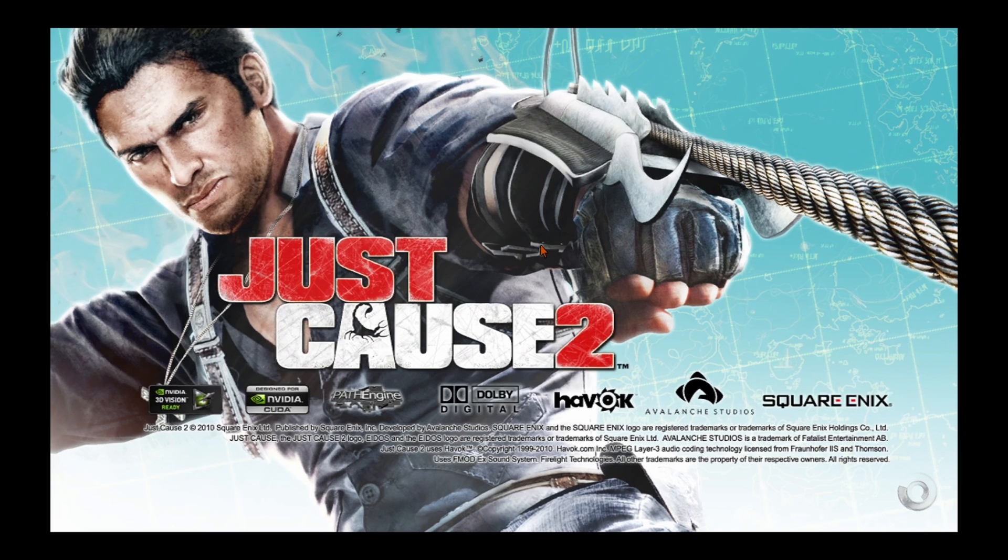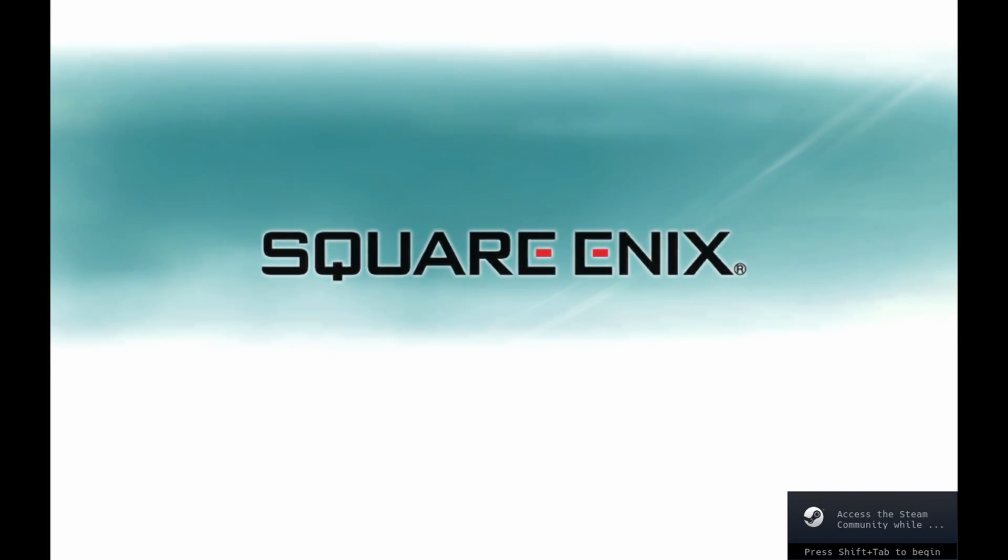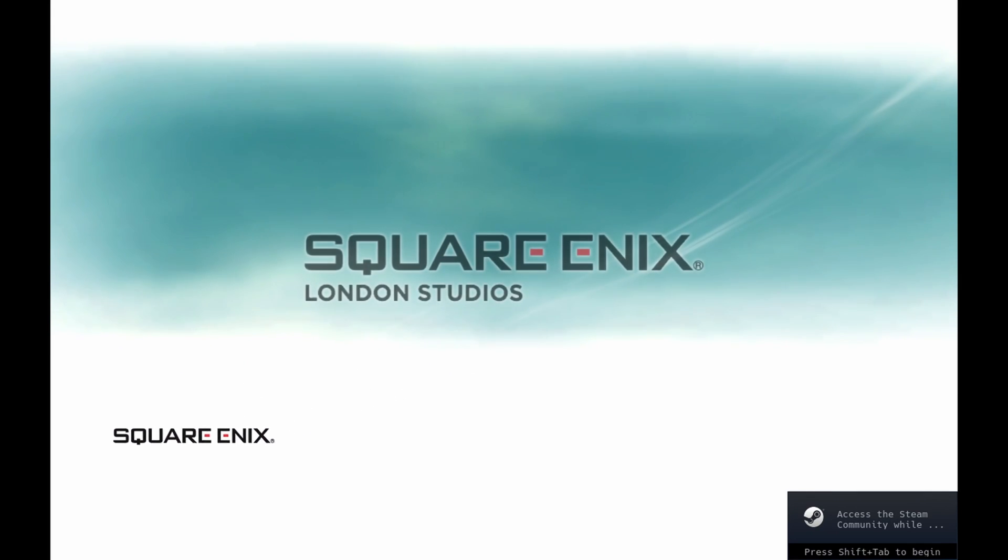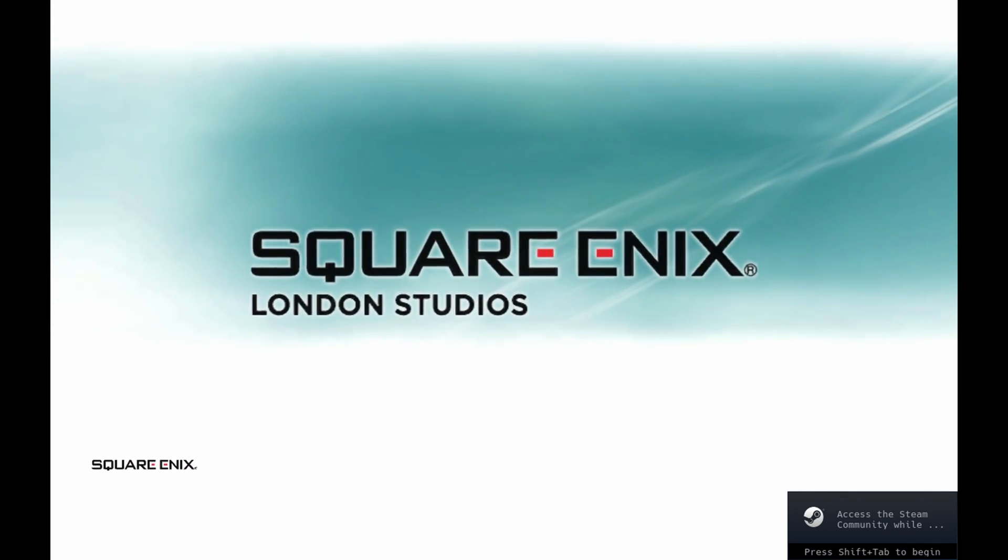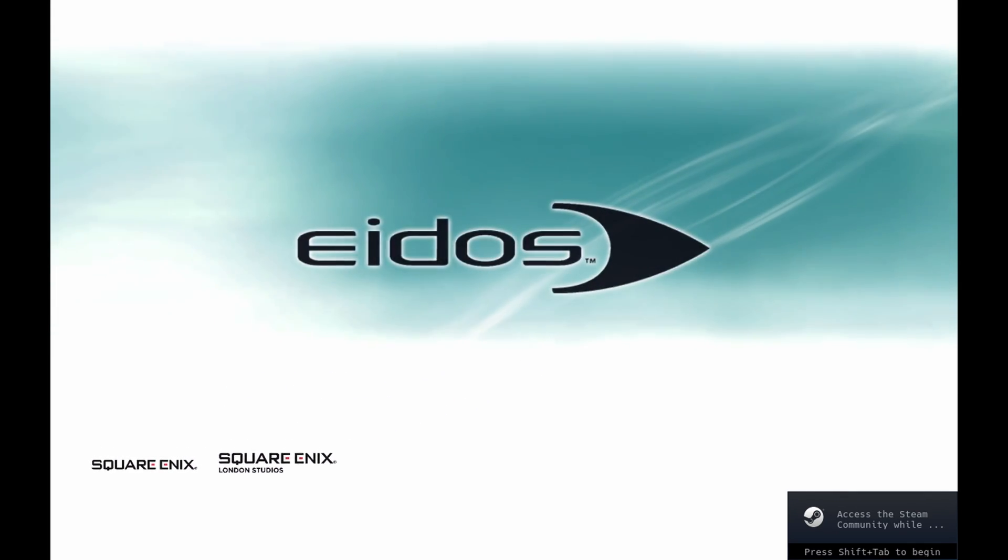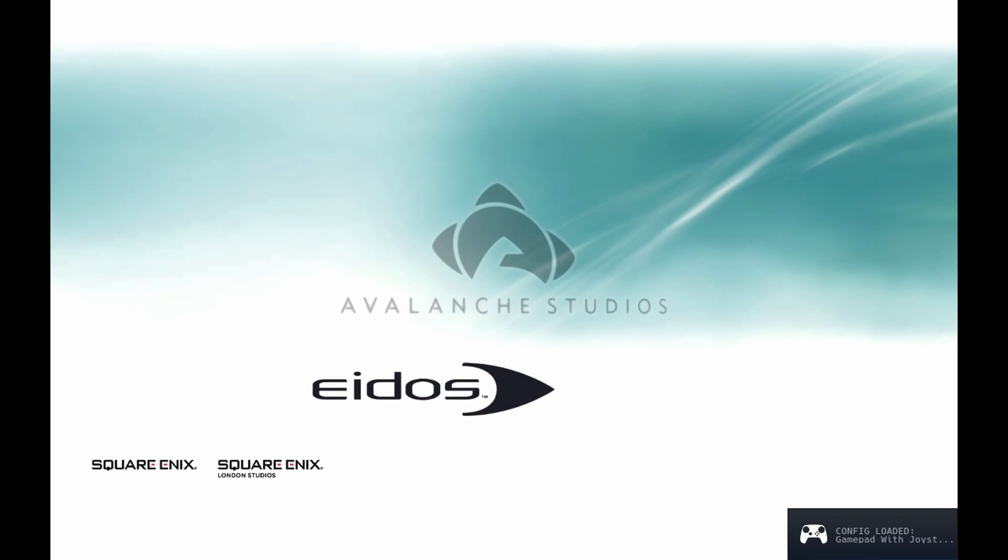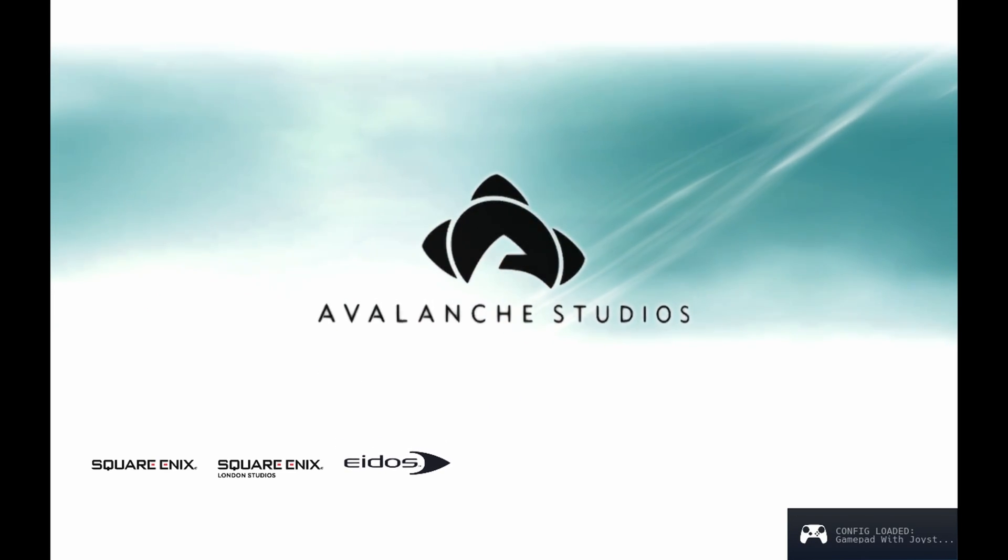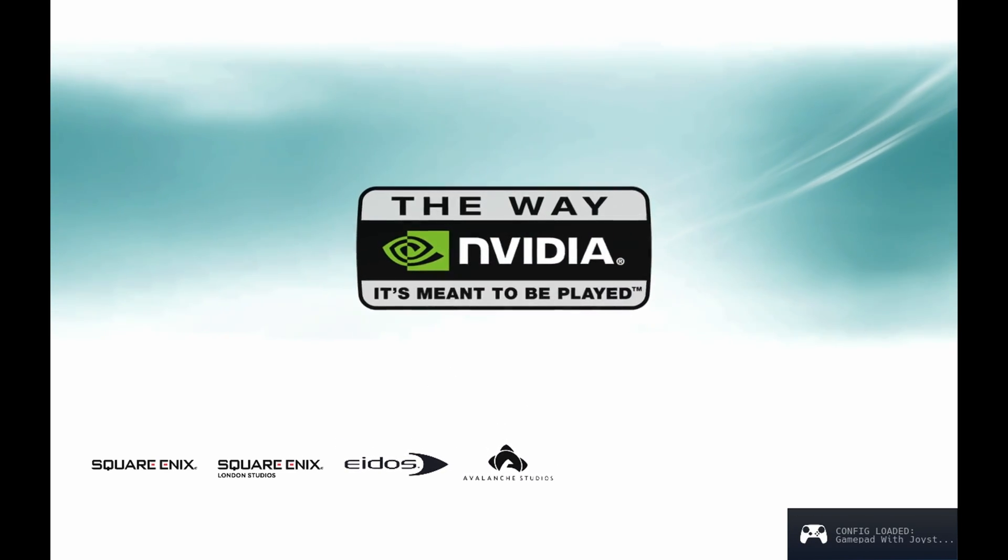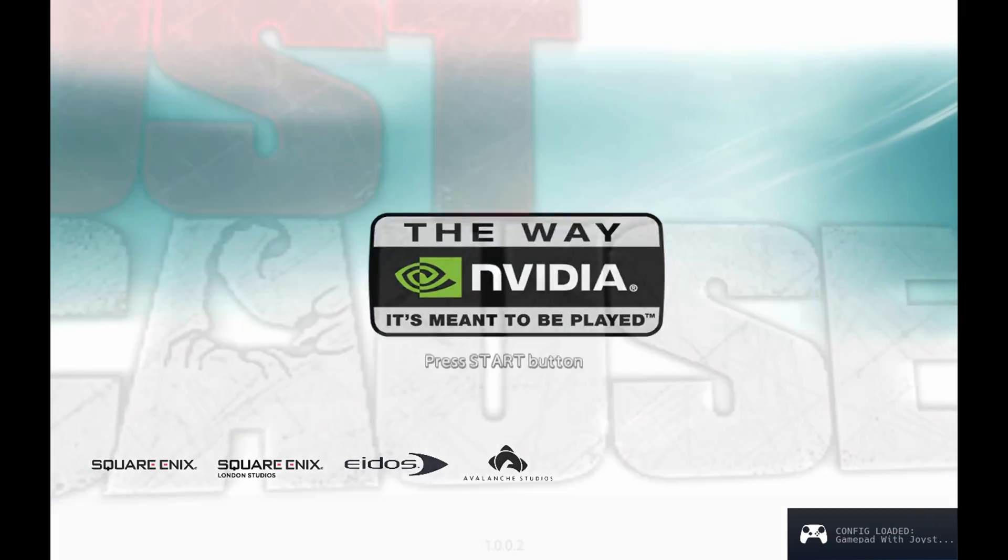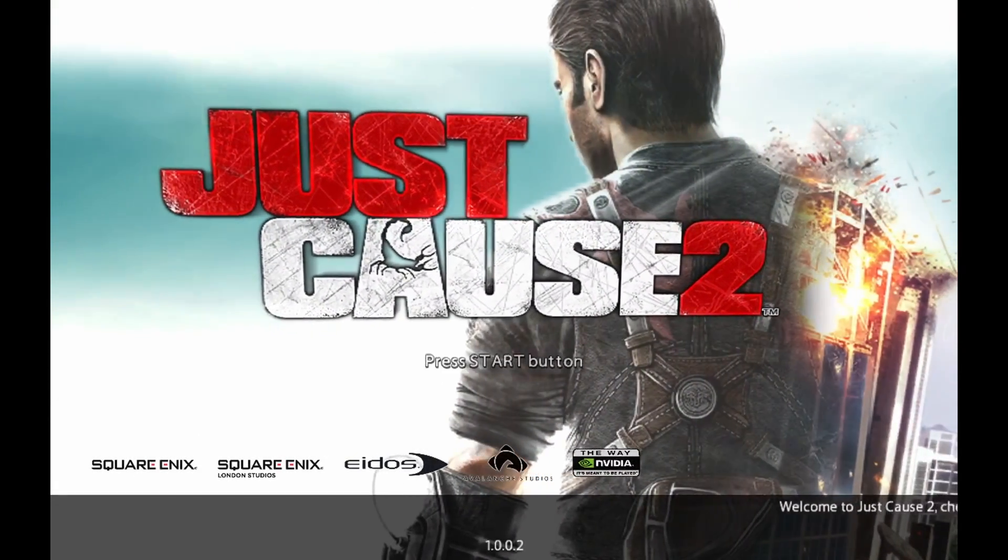But lo and behold, Just Cause 2, after a couple of minutes on Proton 7-14, booted up just fine. And we actually have gameplay of this on the channel, so you can actually check out full gameplay of this running even in game mode, which we'll cover in just a second. How did we get the magic latest version, in this case Proton 7-14?